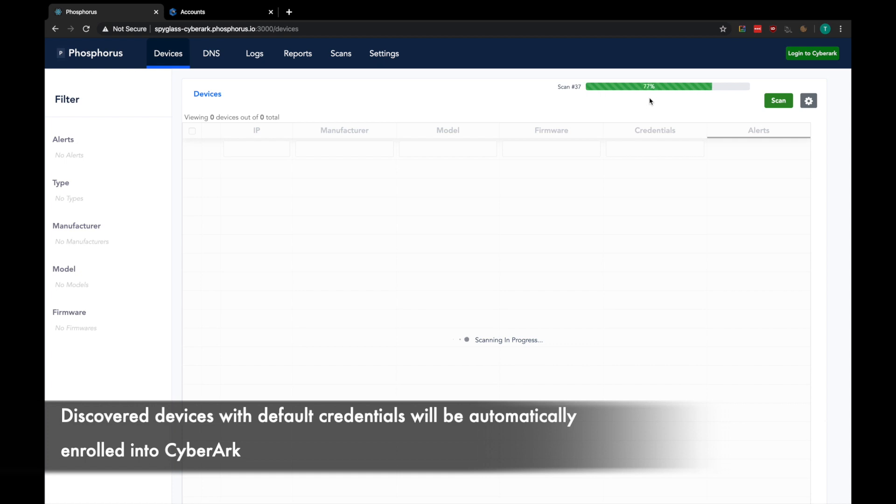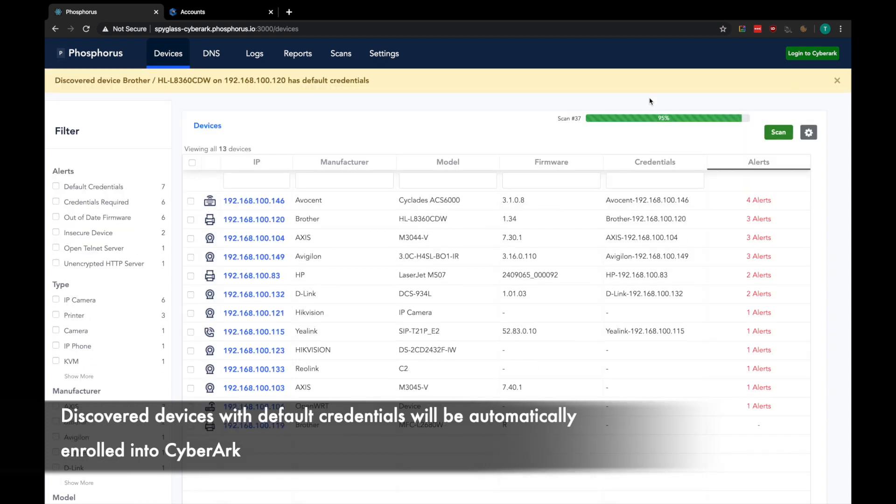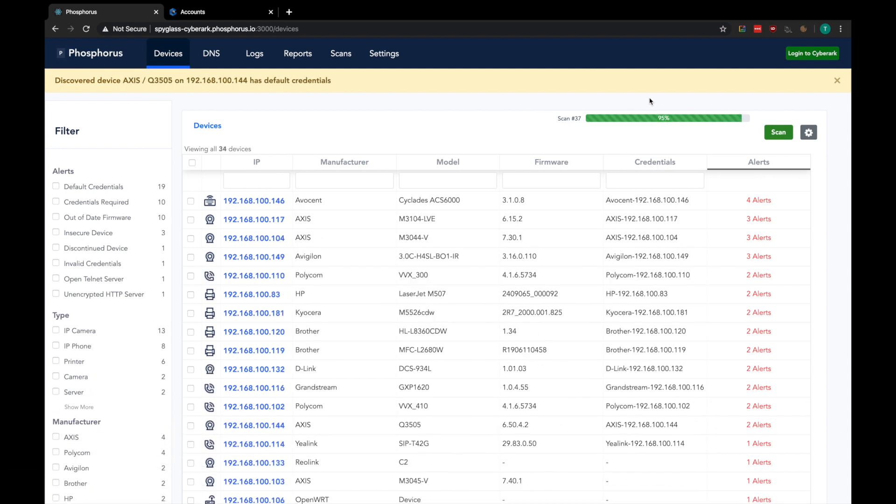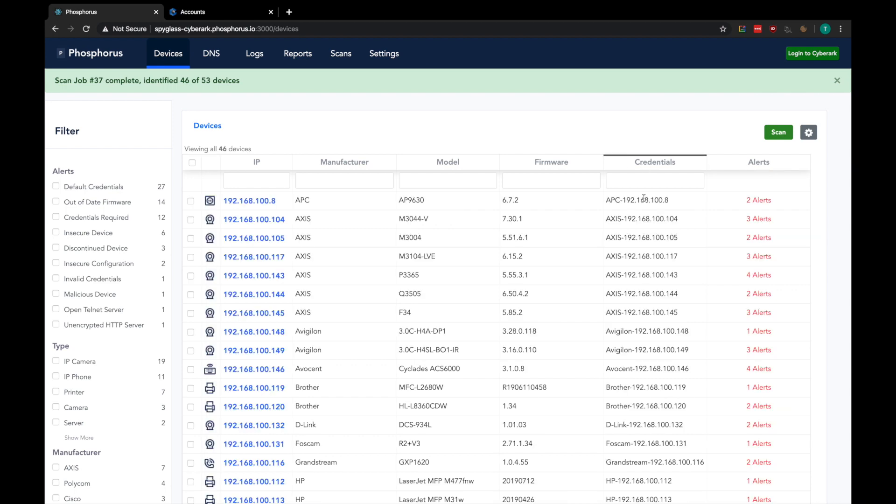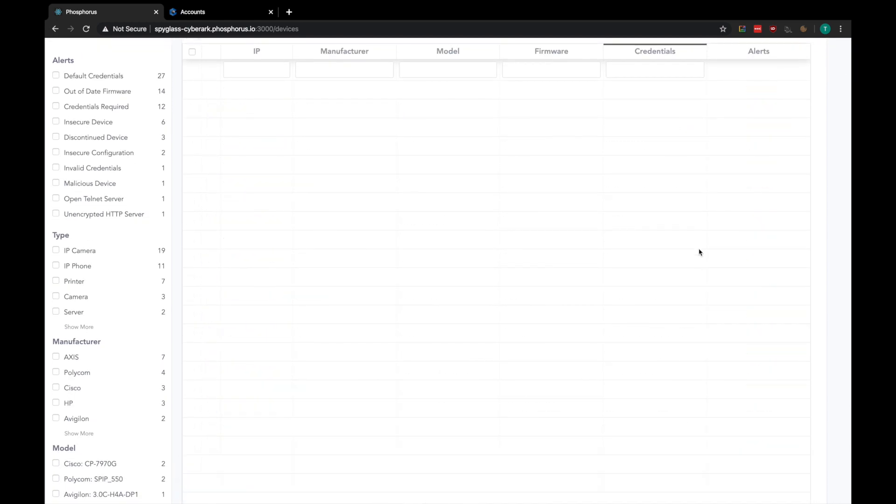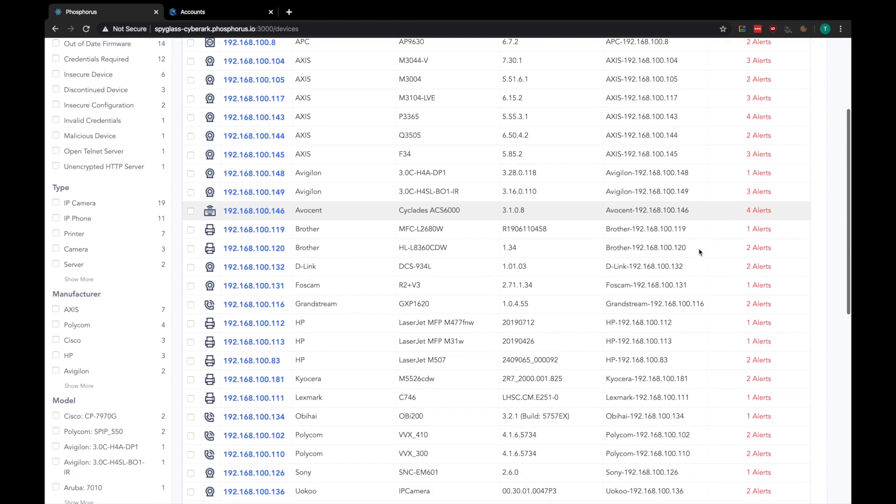Via this scan, Phosphorus will discover, identify, and interrogate IoT devices. Any devices with default credentials will automatically be enrolled into CyberArk. Now that the scan is complete, you can see all of the discovered devices. Any device with a credential assigned to it here has automatically been enrolled in CyberArk.